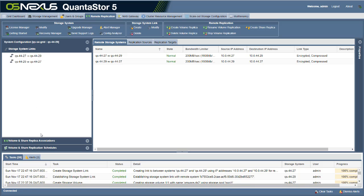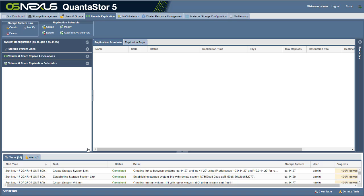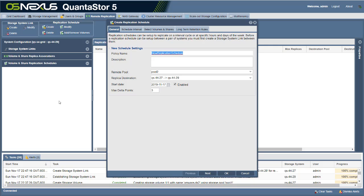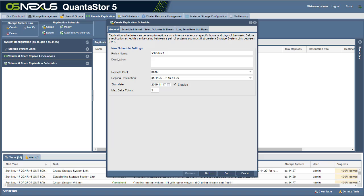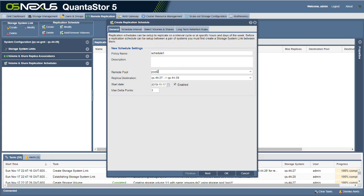Once we've got our storage system link set up, you'll see that there are two links — one allowing us to replicate from 27 to 29 and one allowing us to replicate in the reverse direction. Now we can create a schedule to replicate our volumes and shares from pool 1 to pool 2. We go to the volume and share replication schedules section and hit the button for create replication schedule. We're going to call this schedule one, and we're going to replicate from 27 to 29, with the destination pool on 29 being pool 2.